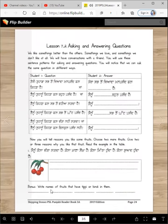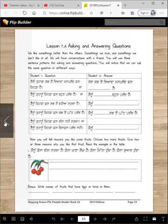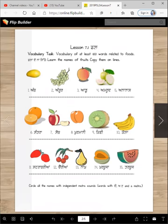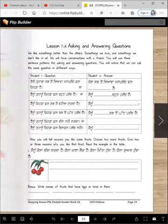Bonus: Write names of fruits that have tippi or bindi in them. So here you go — find a tippi or bindi here and you will write them over there.